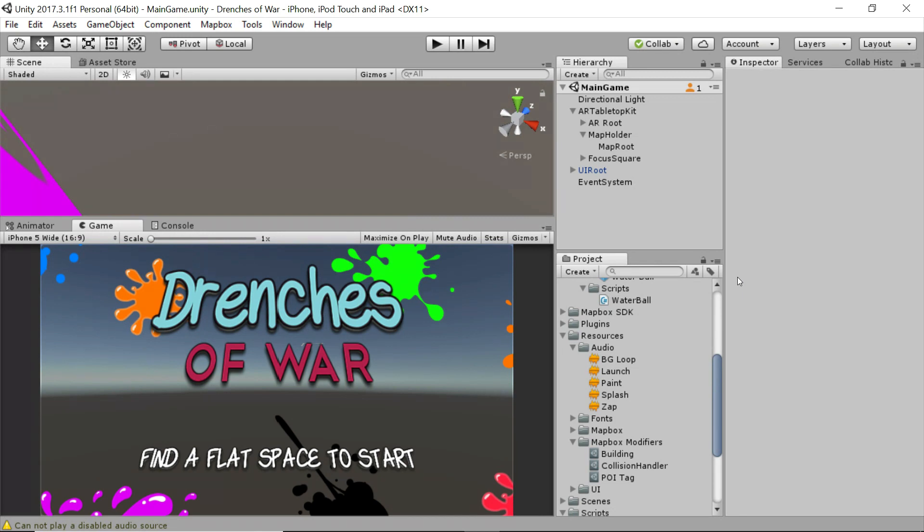This section is going to be action packed and full of lots of awesome learning. By the time you're done with this section, you'll be a pro at manipulating worlds with Mapbox's tabletop AR kit. So what are we waiting for? Let's dive in. This is Ben with devslopes.com and we'll see you next time.